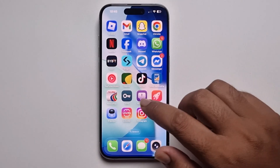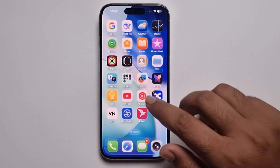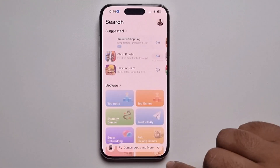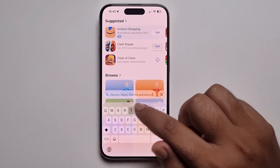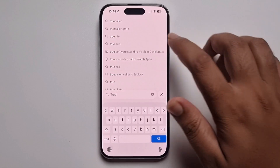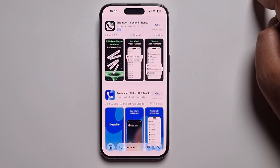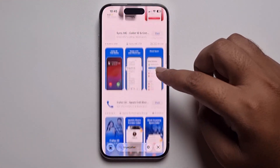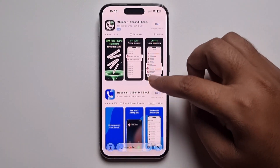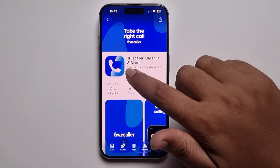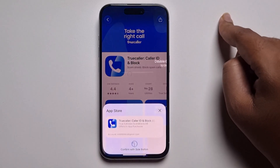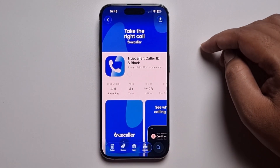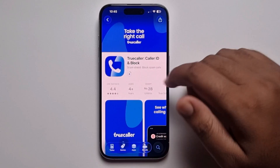Hey everyone, today I'm going to show you how to use TrueColor on iPhone. Open your App Store, go to the search option, search for TrueColor, select it, press the Get option, and install it.